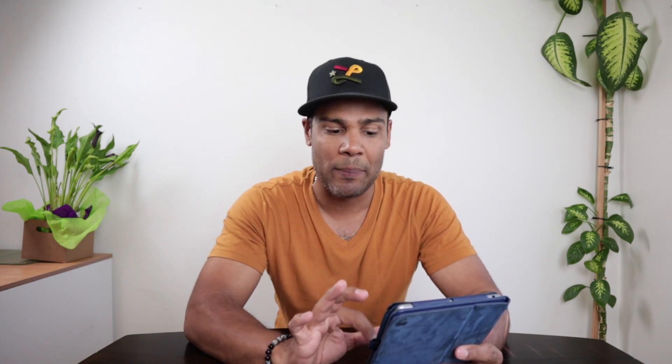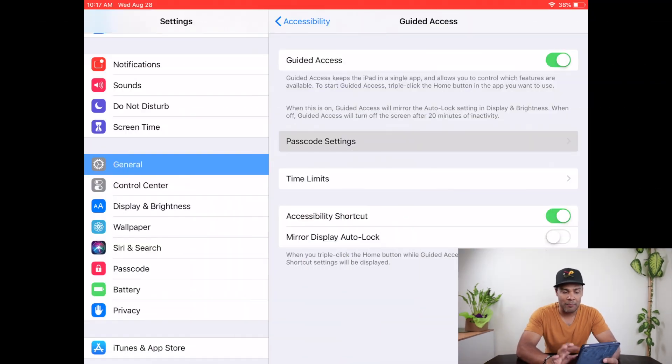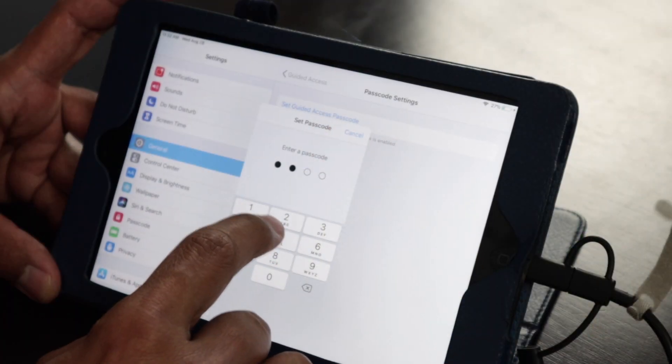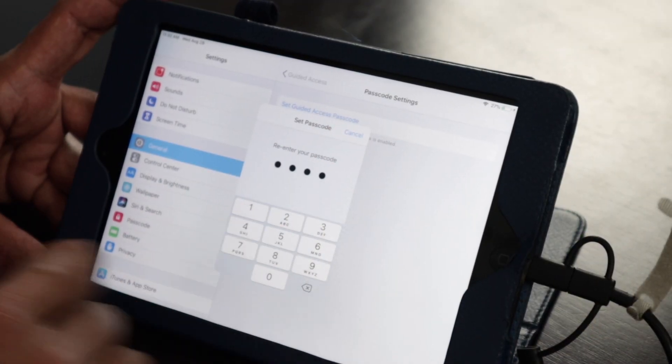This is the password you want to set in order to use Guided Access. Make sure you don't forget that password — I'm going to say it again: don't forget that password. If you initiate Guided Access and you don't remember the password, it's going to be very difficult to get back into the iPad. You can go to Passcode Settings, then set the Guided Access passcode and punch it in; it's going to ask you to punch it in again because of the importance of it.